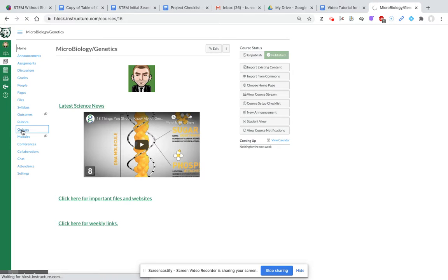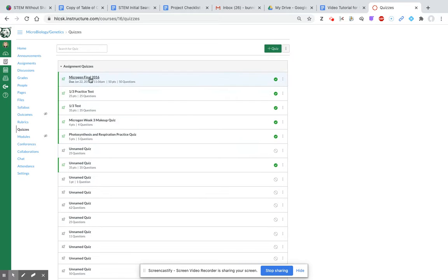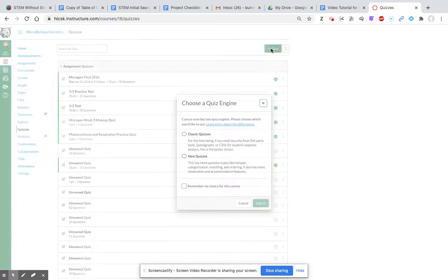You can see that I have many quizzes that I have created, both named and unnamed. If you click on plus quiz...